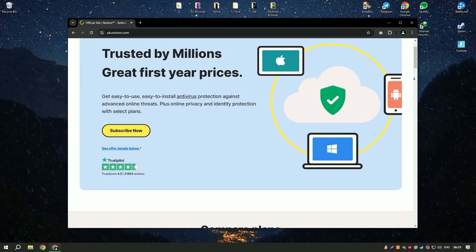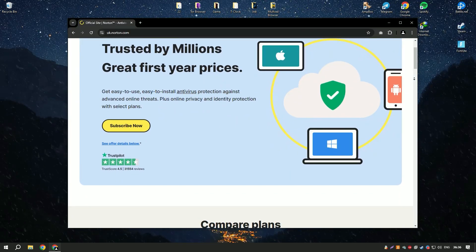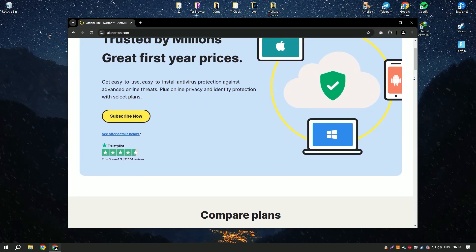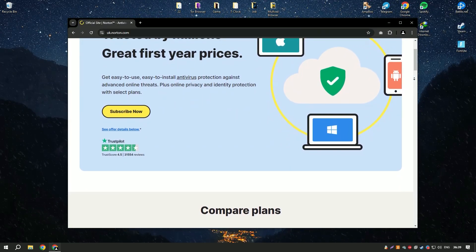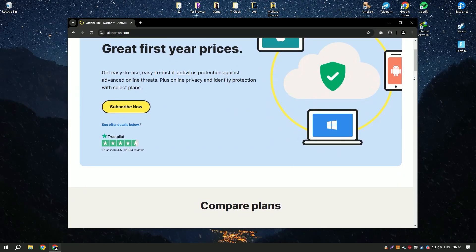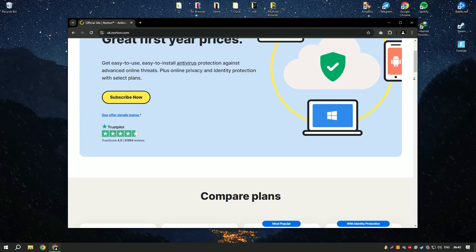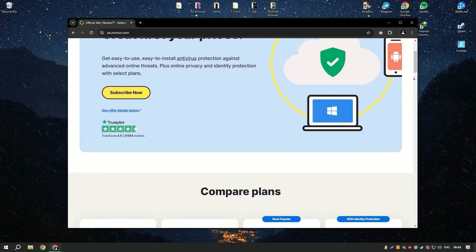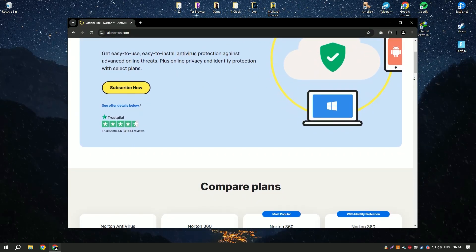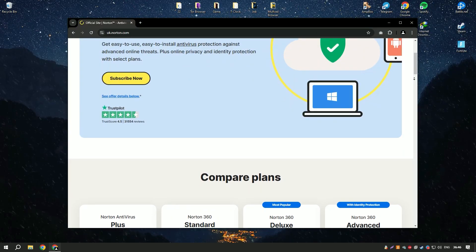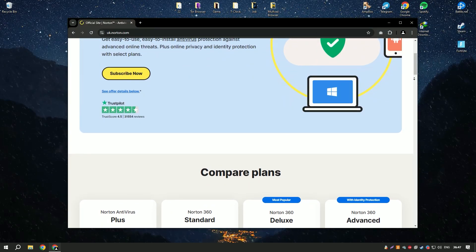Norton Antivirus is a highly reputable and widely used antivirus software that provides comprehensive protection against a variety of online threats, including viruses, malware, spyware, and ransomware.